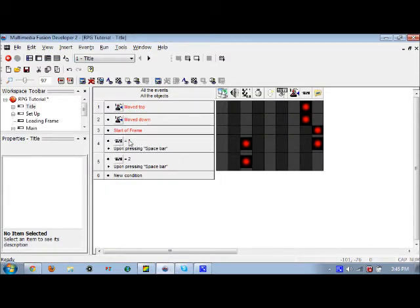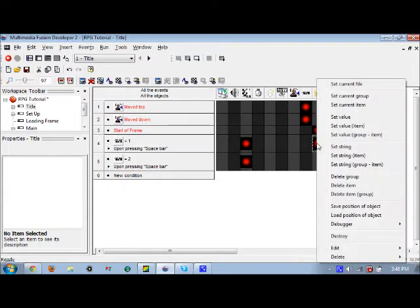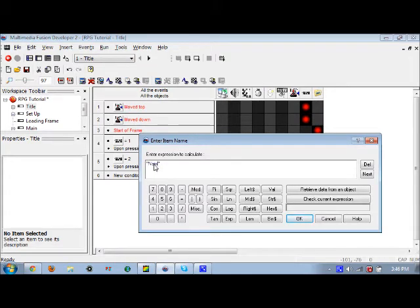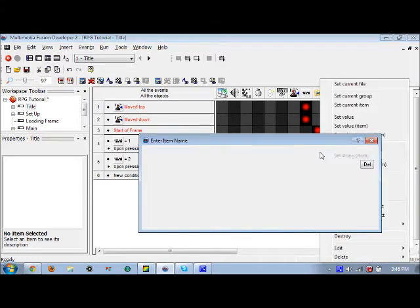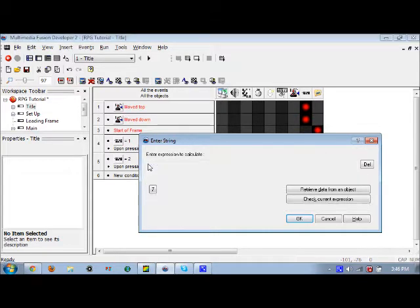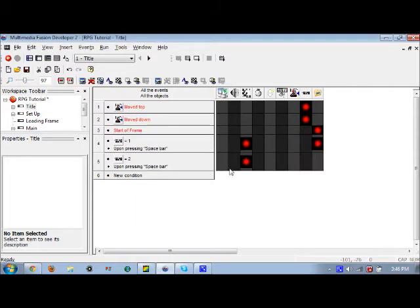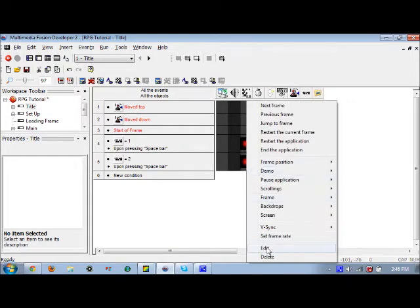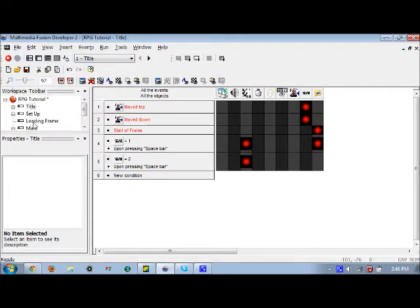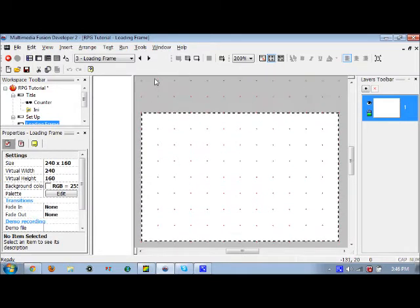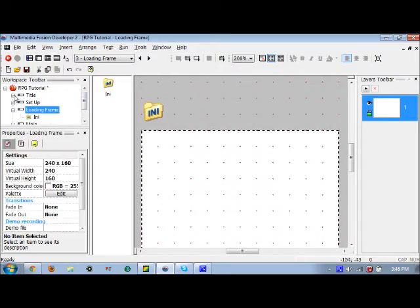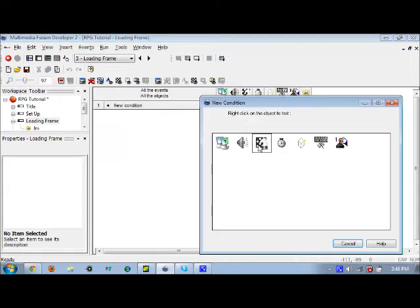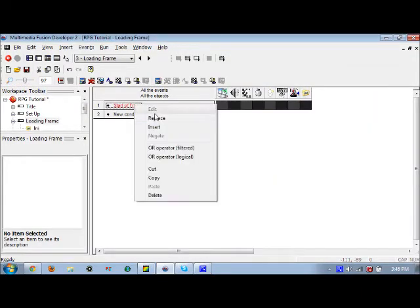It's going to jump to the loading frame. One more thing in new game number one: you're going to want to add in a string, well two strings actually, because we have name, and that's going to be blank, then we have location which will also be blank for now. This will jump to frame number three, which is loading frame.